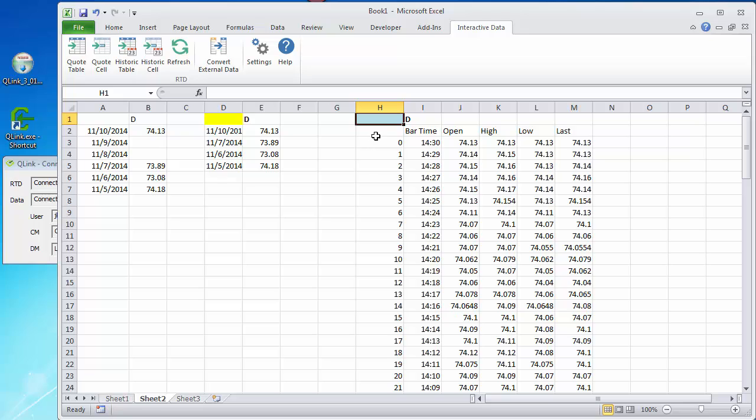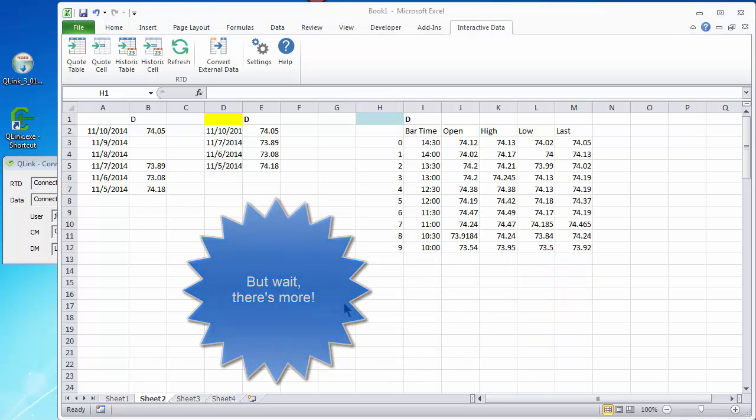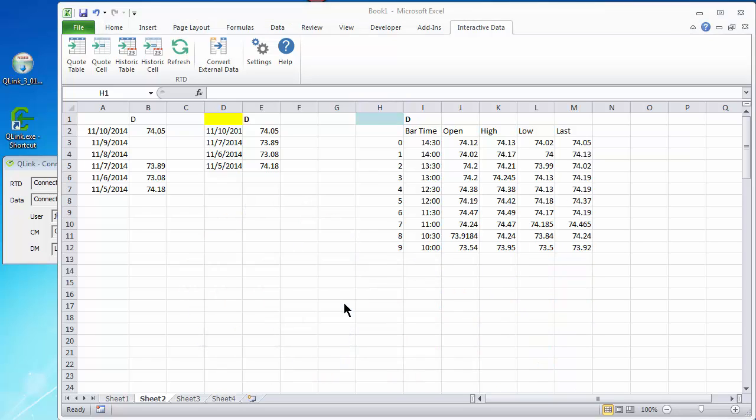And I hope this has not only given you a big head start on using Q-Link, but has also stimulated your imagination as to what you can do with Q-Link. Before we go, I've got one last little surprise for you.